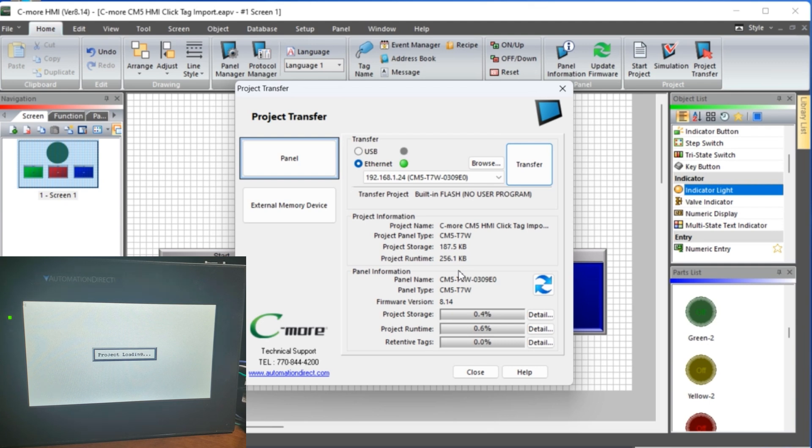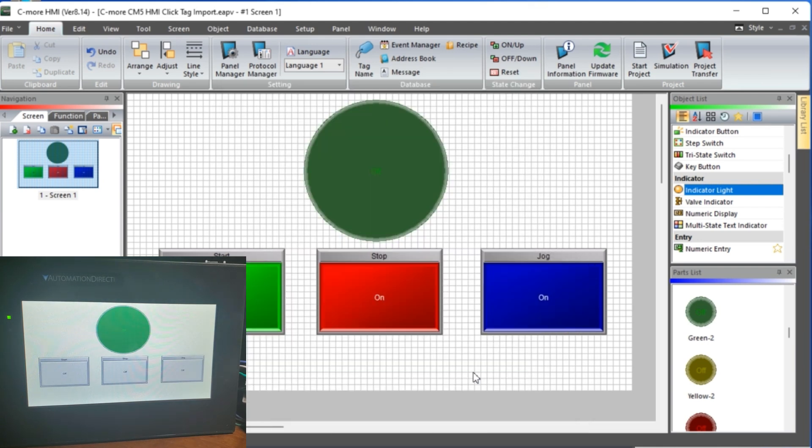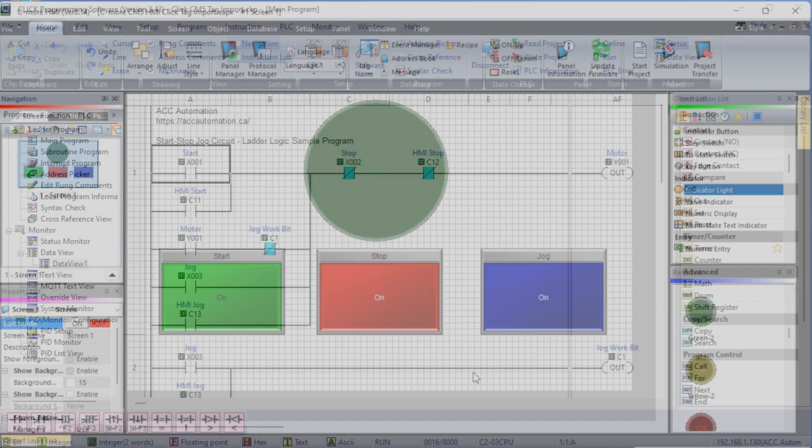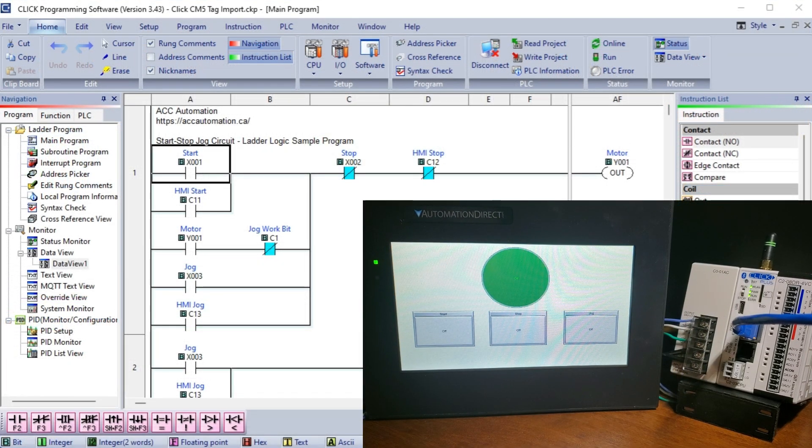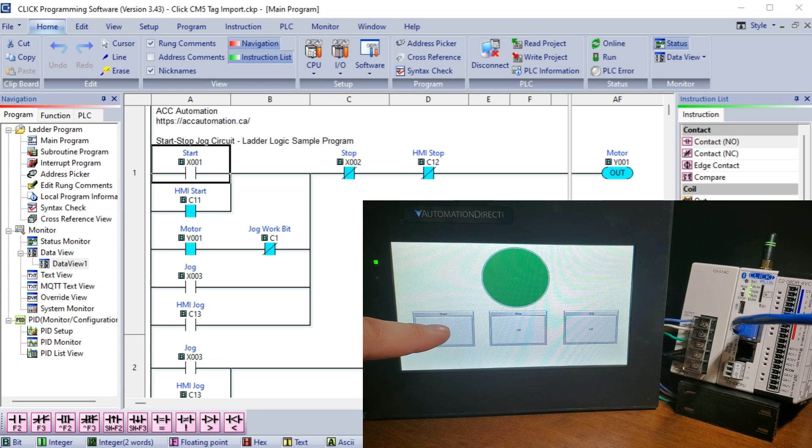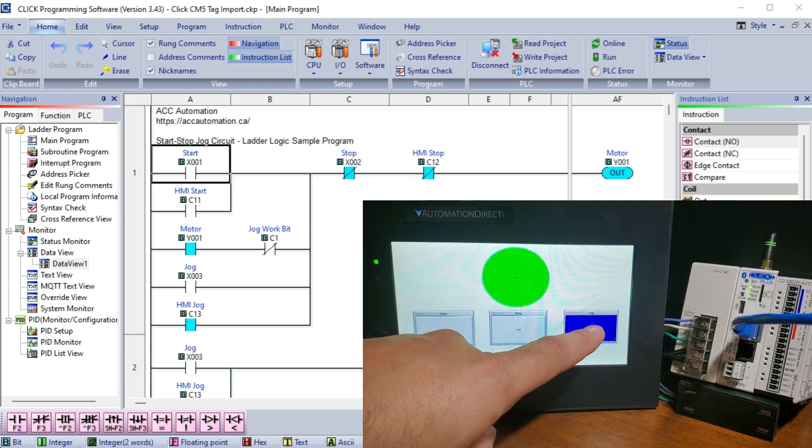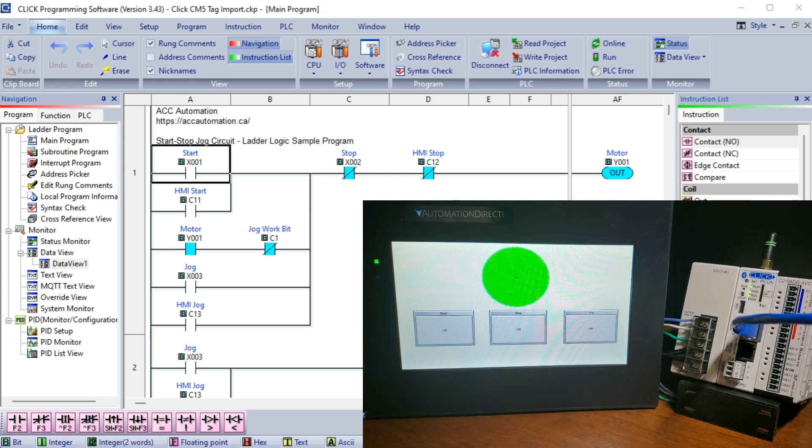The ability to import Click PLC tags into a C-more HMI project is a valuable feature that can expedite your development process and improve the overall efficiency of your project. Automating the tag creation process allows you to focus on designing and deploying your HMI interface without getting bogged down in manual tag configuration.